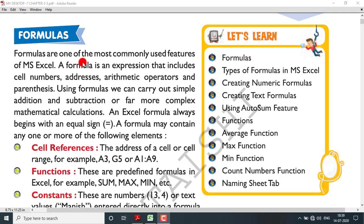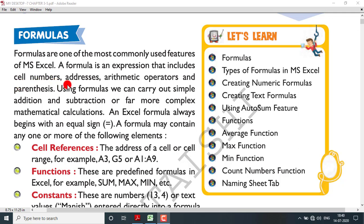By using formulas you can do your work easily — for example, if you want to find the total or make a mark sheet for your class. In formulas you can use cell numbers; each box in MS Excel is called a cell and they have unique addresses like A1, B1, C1. Arithmetic operators include plus, minus, multiply, and divide, and parentheses means brackets.